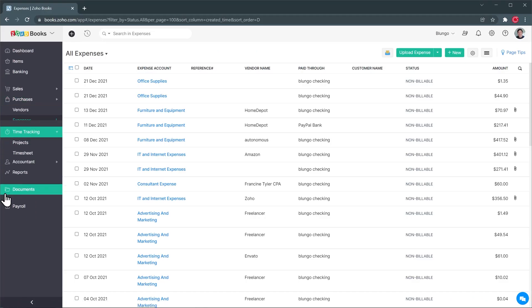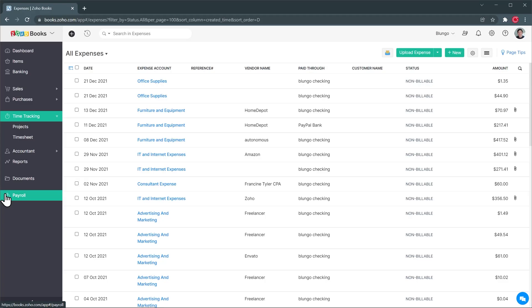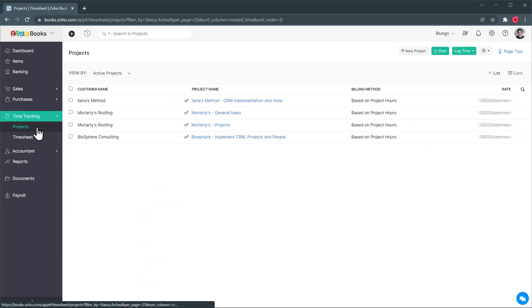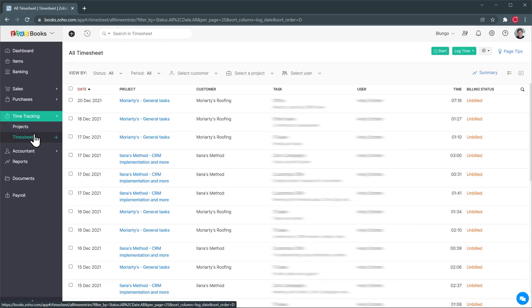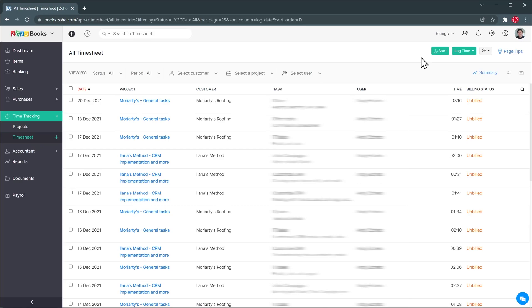Next we have time tracking and this is the module you're going to use to track time. So we have two categories, projects where all your projects are going to be and in this case I have an integration with Zoho Projects so all the projects are created automatically and then we have timesheets where you're going to see a list of all the time entries that you or your employees created. Again in my case I have it synced with Zoho Projects so I do all the time tracking there but you can track time here as well. You can just click on the start button here and it will start tracking time for you. This is really helpful because once you have the time here you can invoice clients directly really easily.